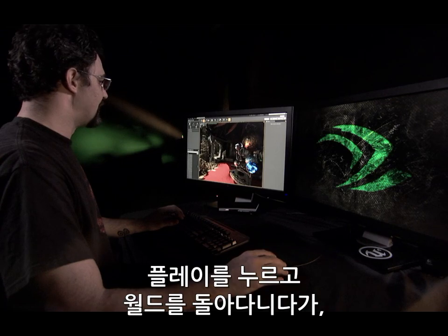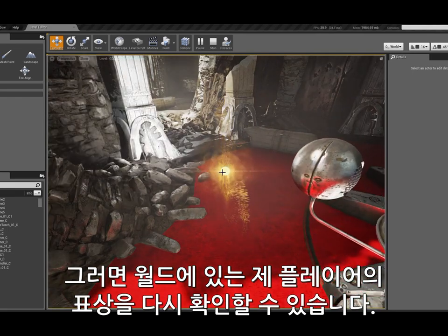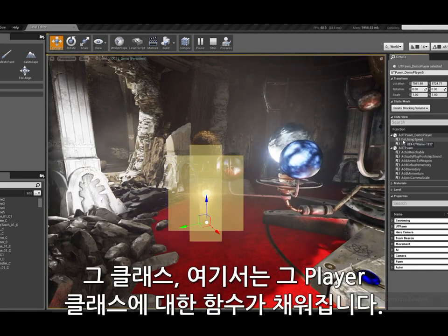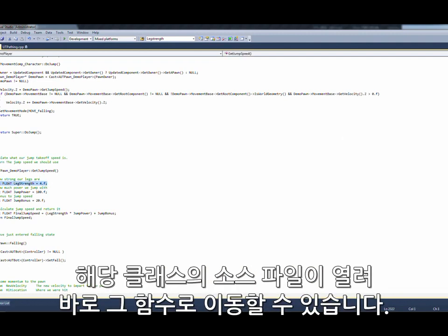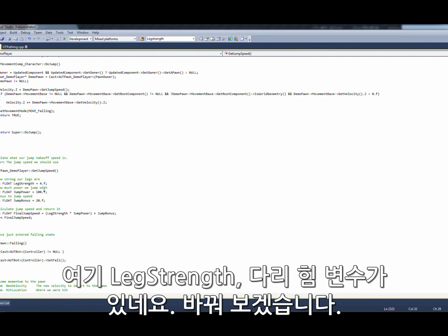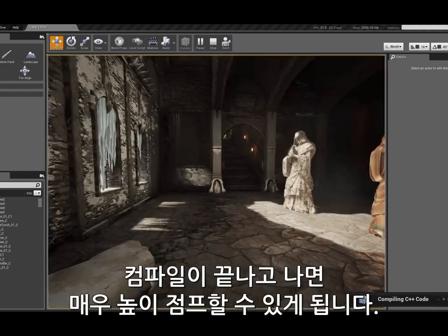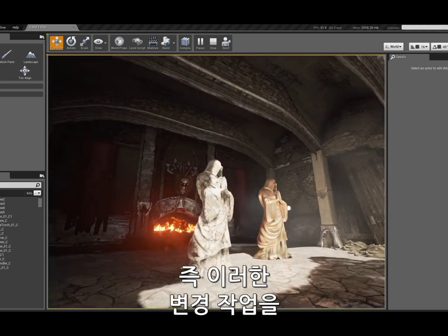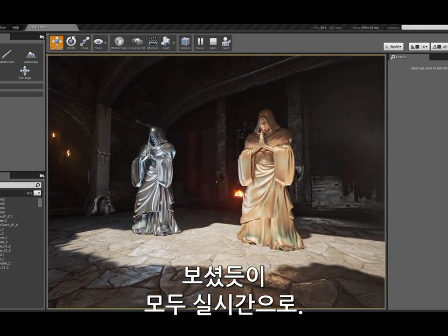If I hit play and run around in my world, I can hit F10 to eject, and now I see my player's representation in the world. If I open up the details panel and code view, it will populate with the functions for that class — in this case, a player. Double-clicking a function opens the source file for that class and goes straight to that function. I'll change the leg strength, minimize, then click compile and possess. I'm back in my character playing the game. I can't jump very high, but when it finishes compiling, I become superhuman. I can make these kind of changes while playing the game, while in my editor, while making changes to my environment — all in real time.